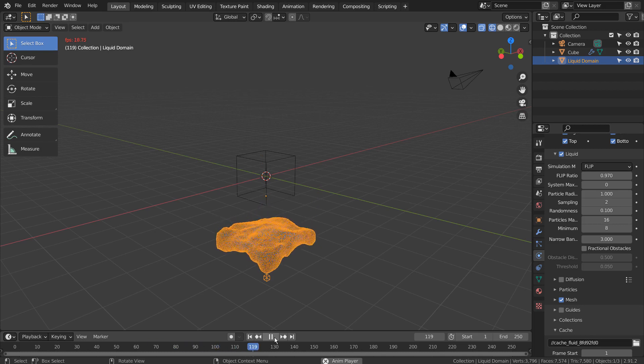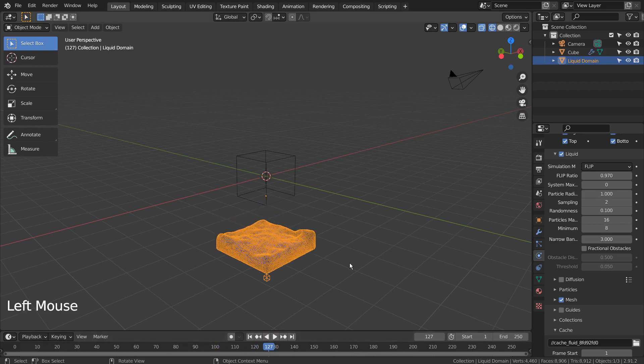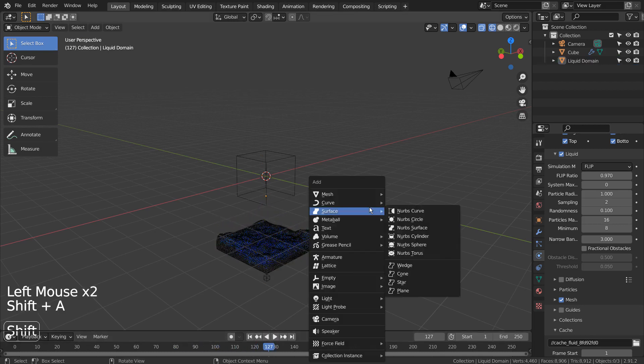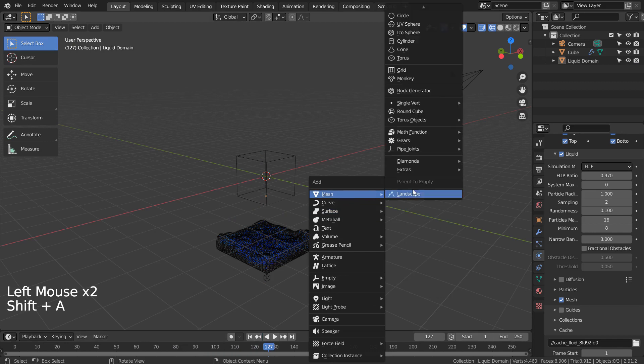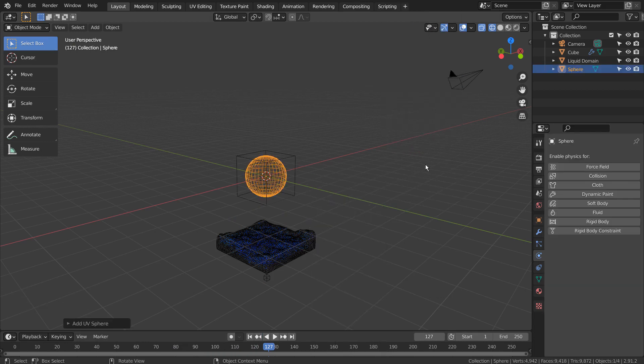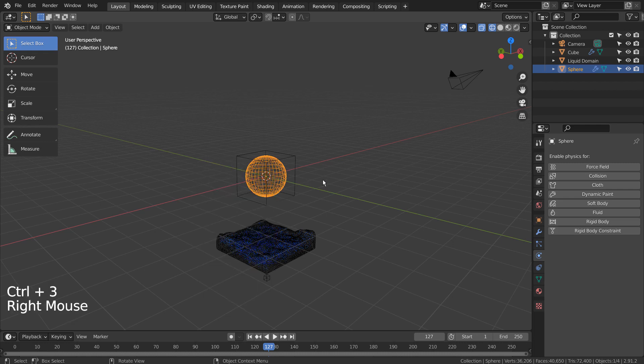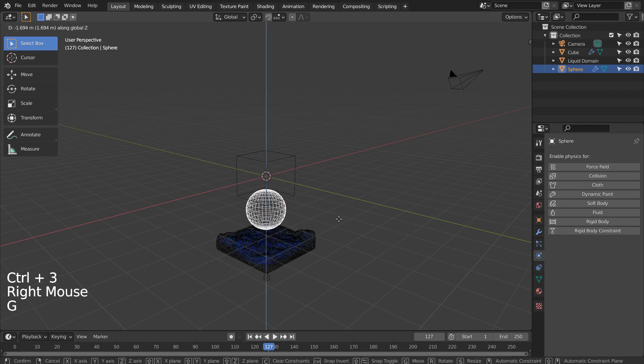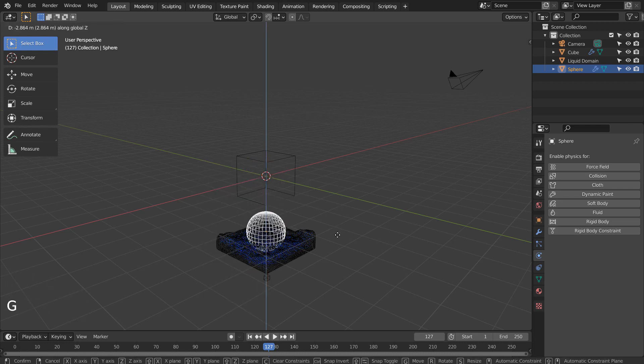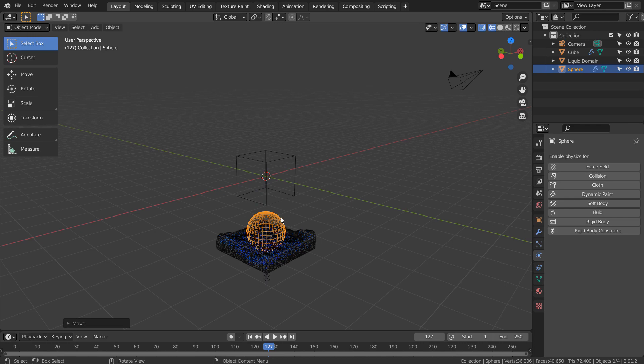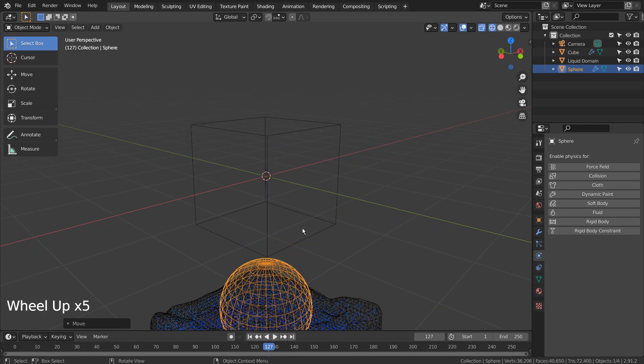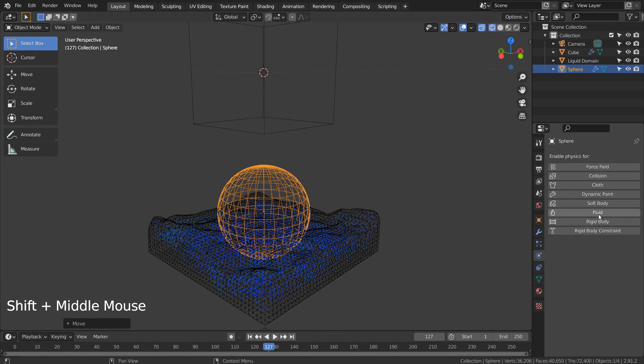I'll show you how to create an obstacle mesh. Add the fluid physics and set it as effector.